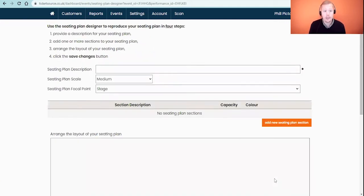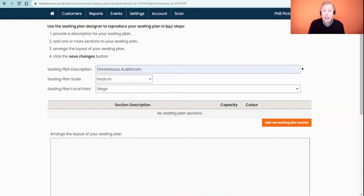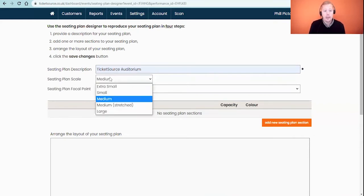Clicking on New Seating Plan and then Save Changes will take us into our seating plan designer. There are a few things we're guided through to start populating. Firstly, a seating plan description — this is an internal reference for the seating plan you're creating. In my case it's going to be 'Ticket Source Auditorium'. You can have as many different seating plans as you want, maybe for different seating arrangements, so this internal reference helps you identify which plan to link to future events. Underneath we have the seating plan scale, showing different zoom options — if you have a very large plan you might use extra small, and for a smaller seating layout you might use large.